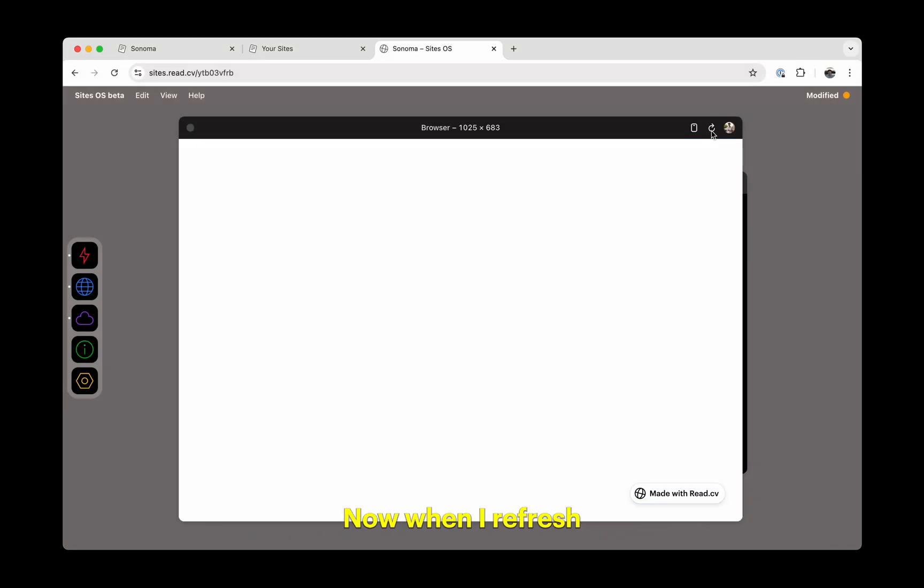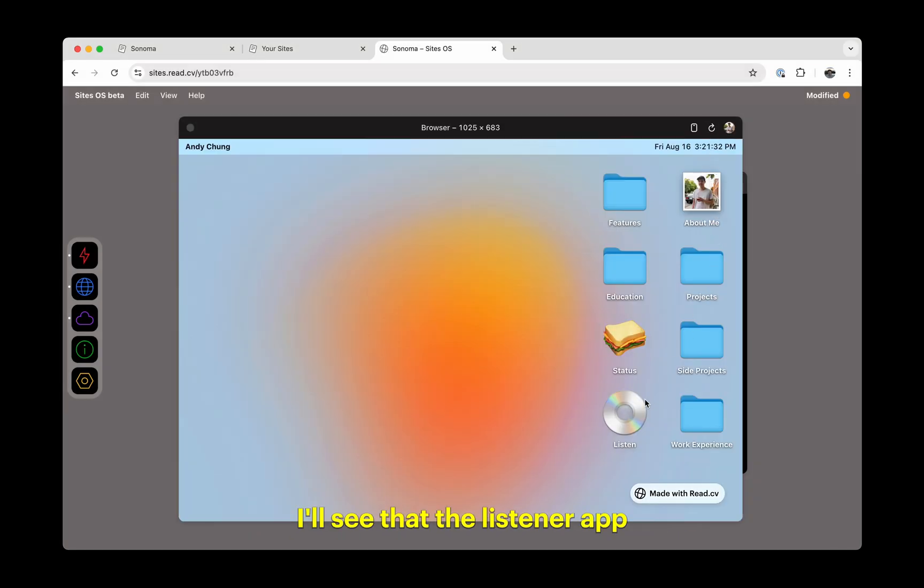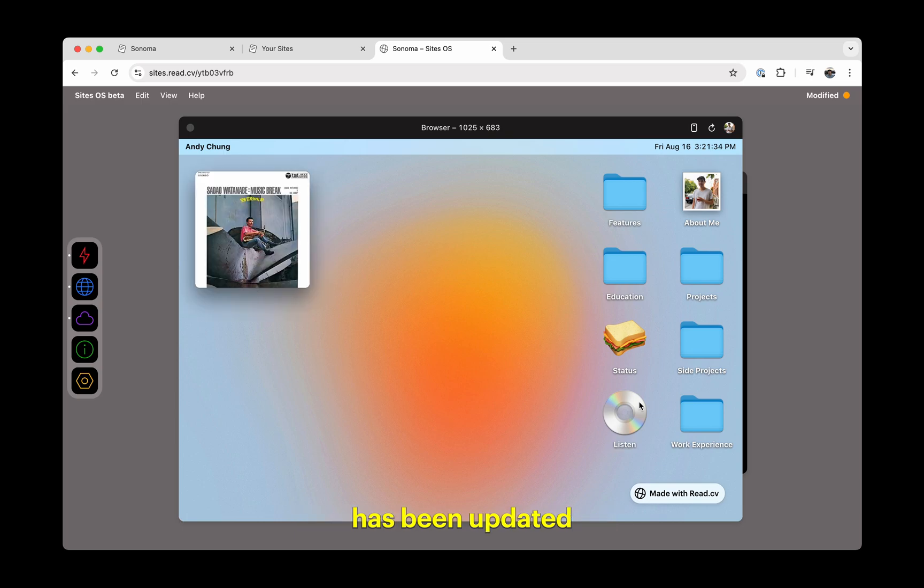Now, when I refresh the project, I'll see that the Listen app has been updated with our new song and artwork.